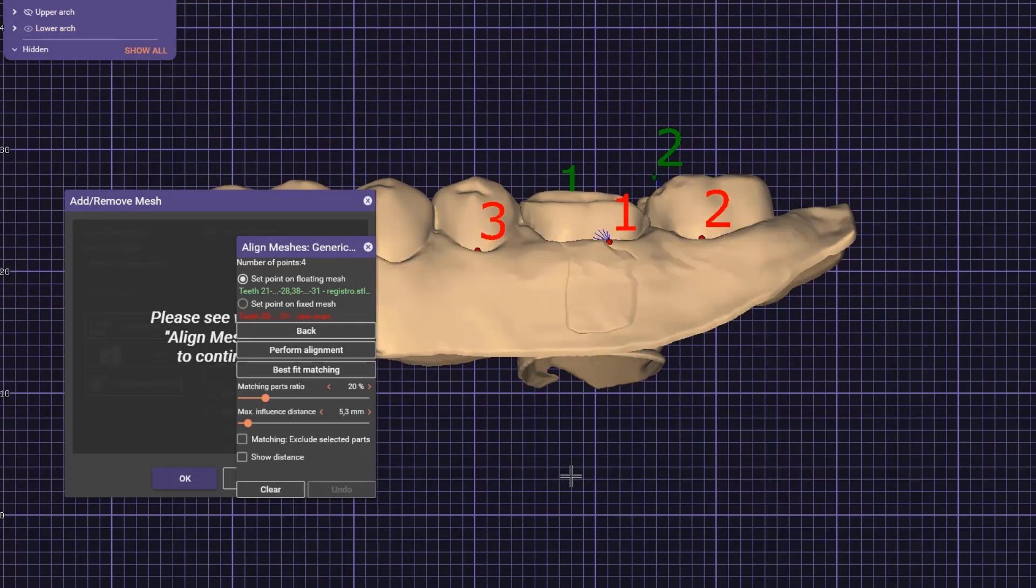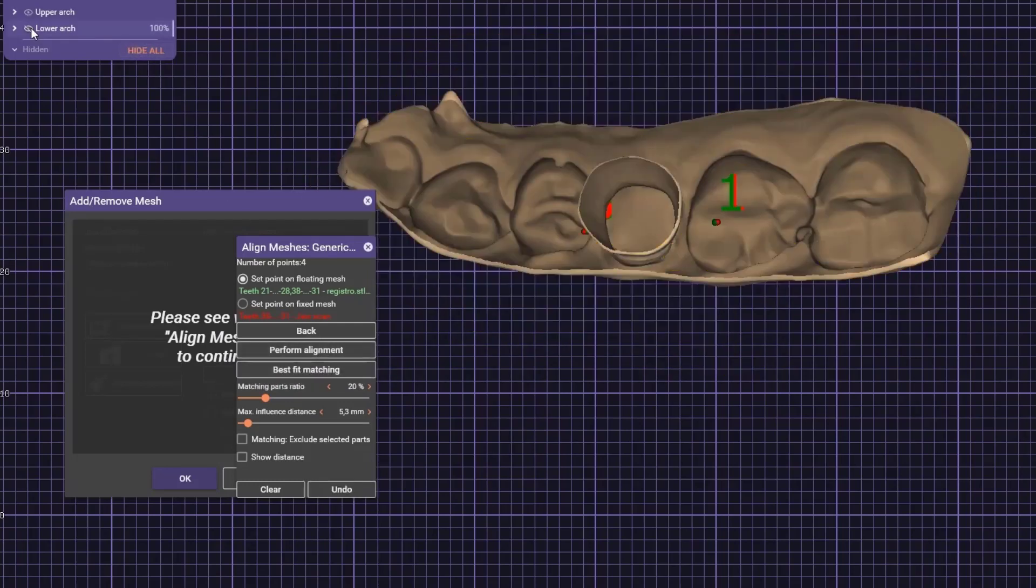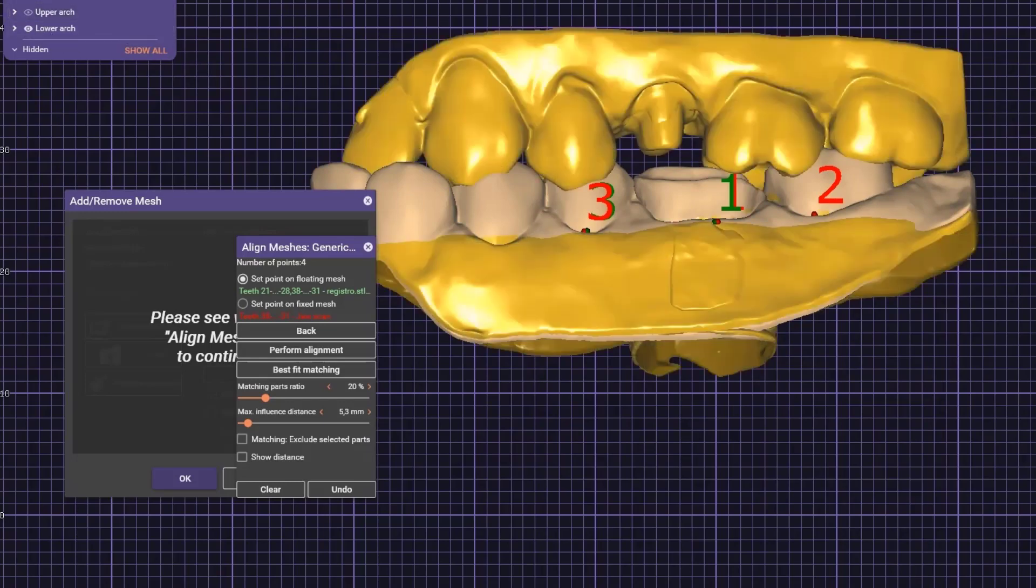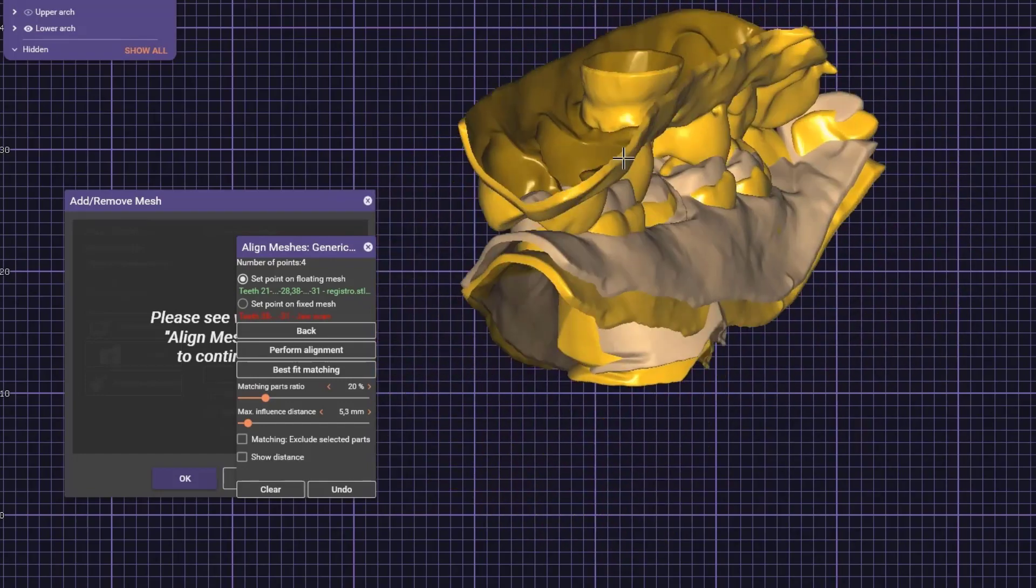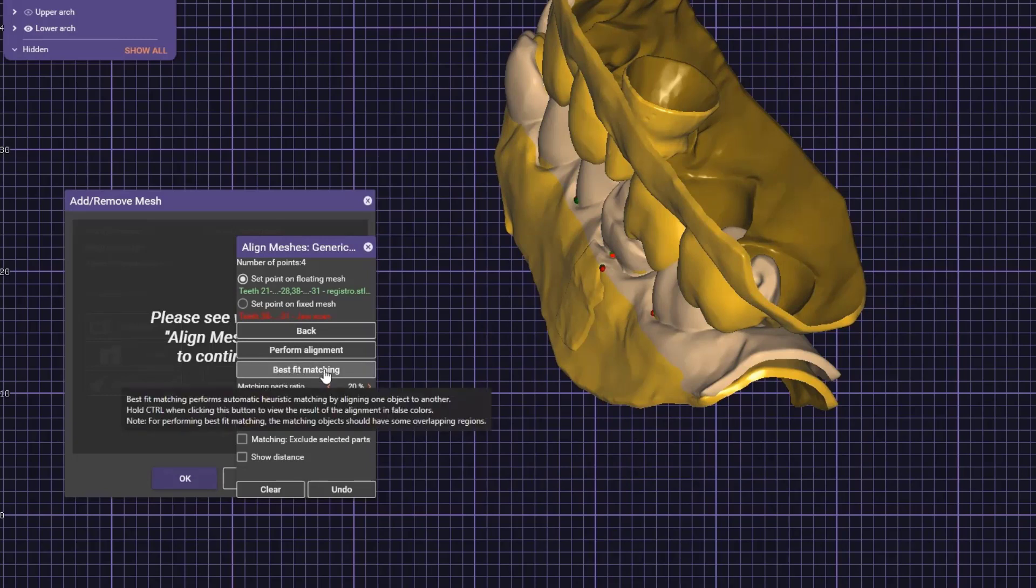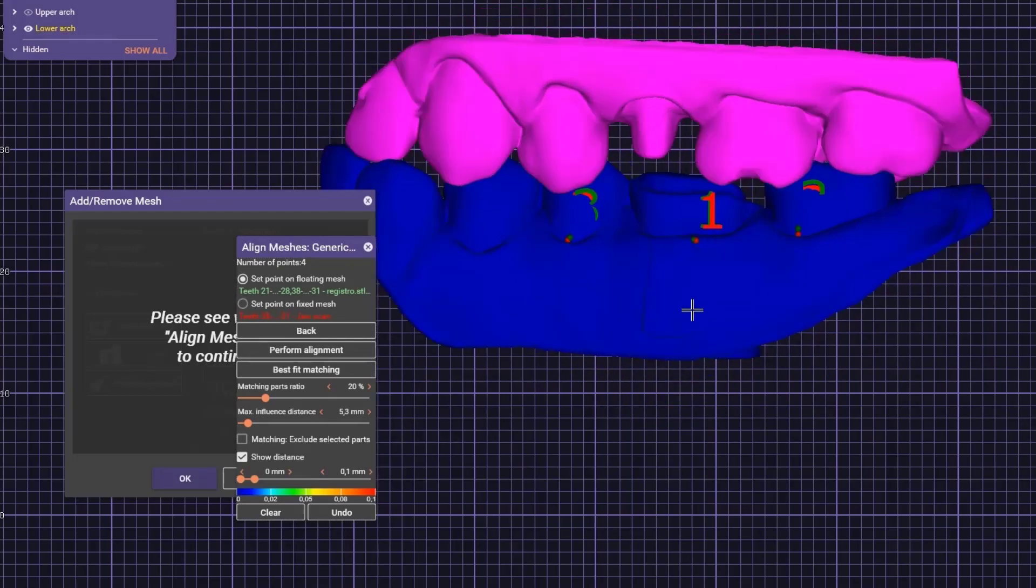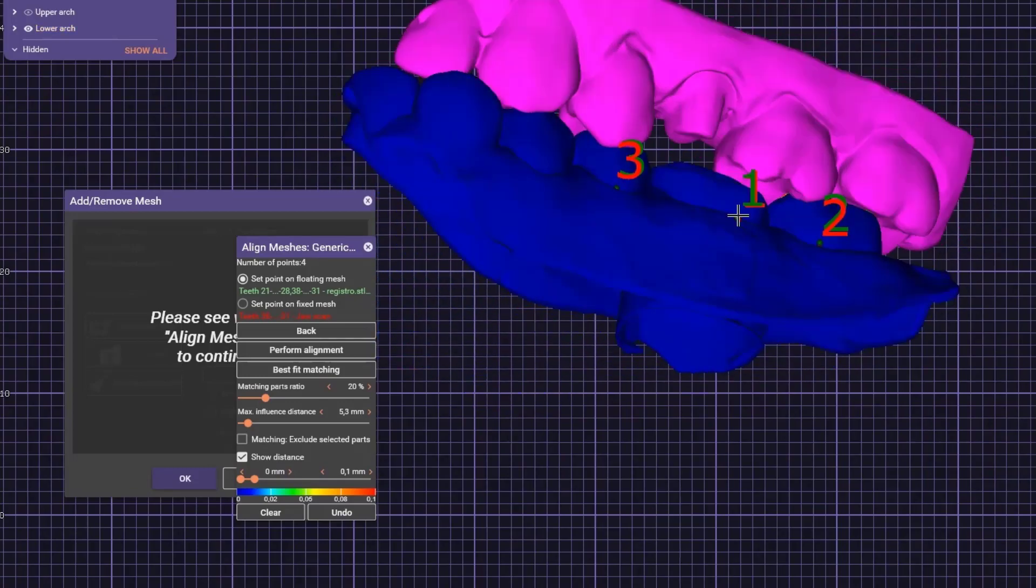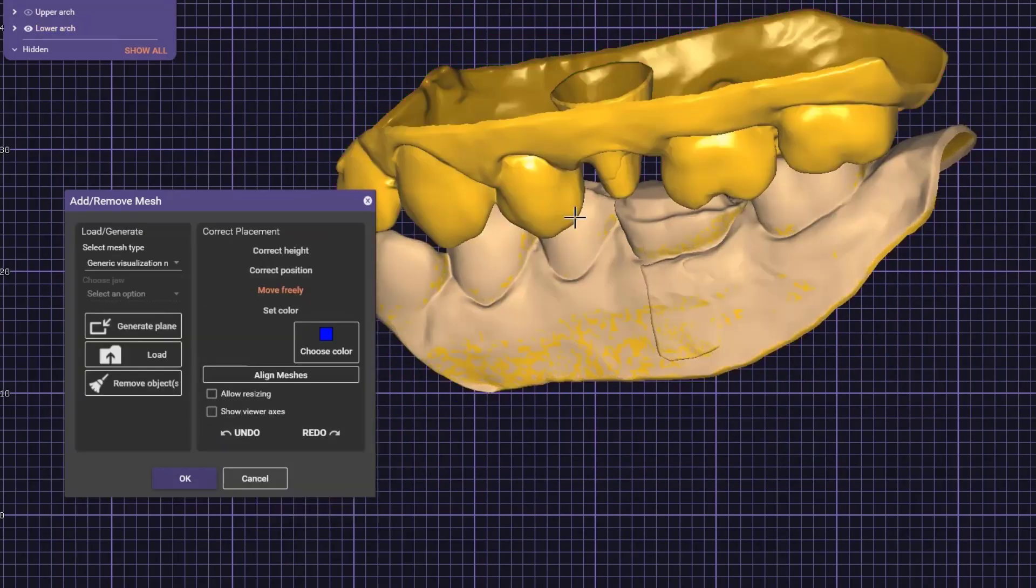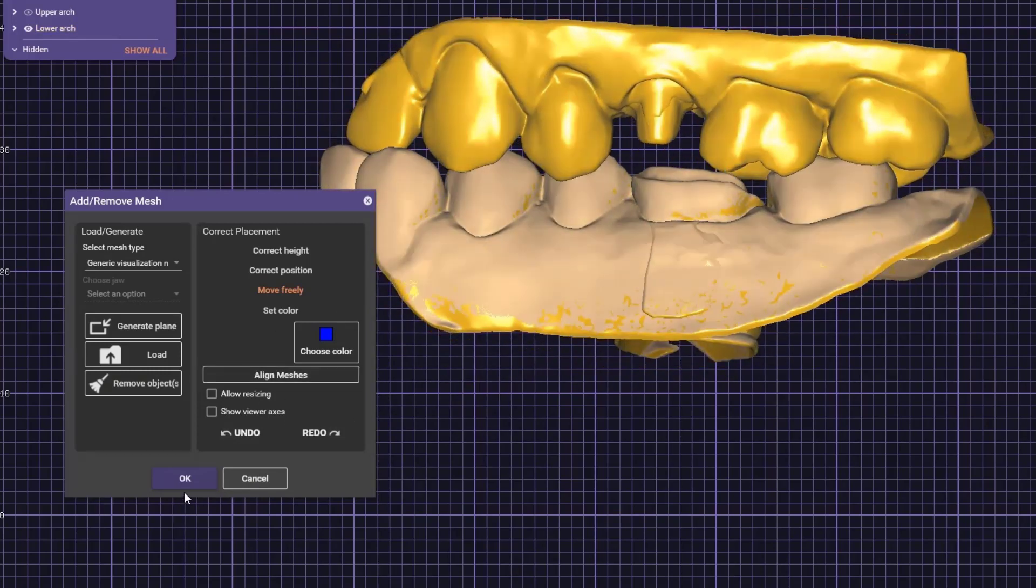Now that we've placed all three points, click on perform alignment. As you can see, it's almost in the same position. To make it perfect, hold control and click on best fit matching. The meshes are in blue, which means they're perfectly in the same position. Hit X, and now it's very important: don't click cancel. Click OK.